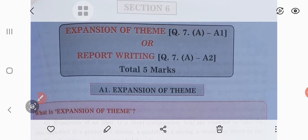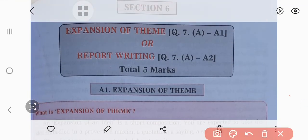Hello scholars, today we will continue the topic related with the writing skill. In today's session, we are going to consider section 6.